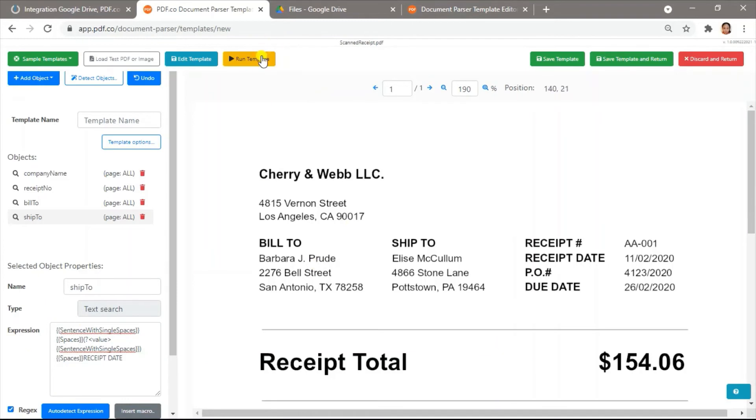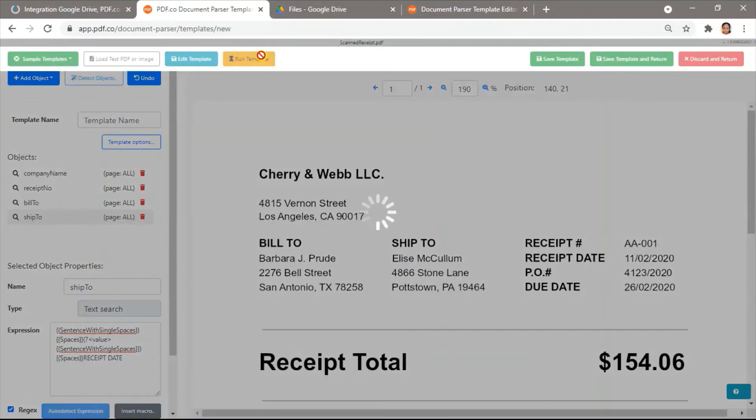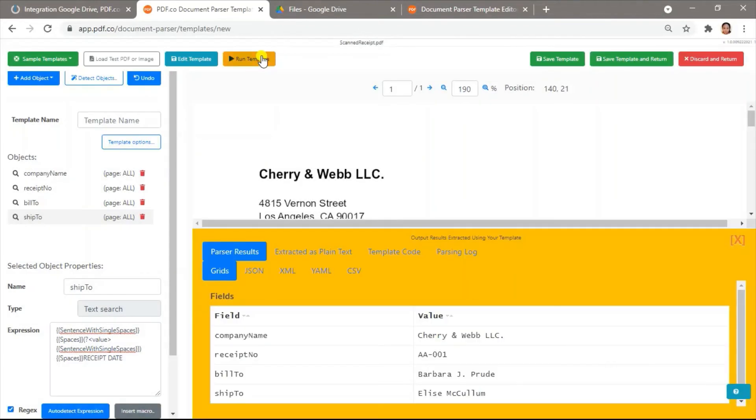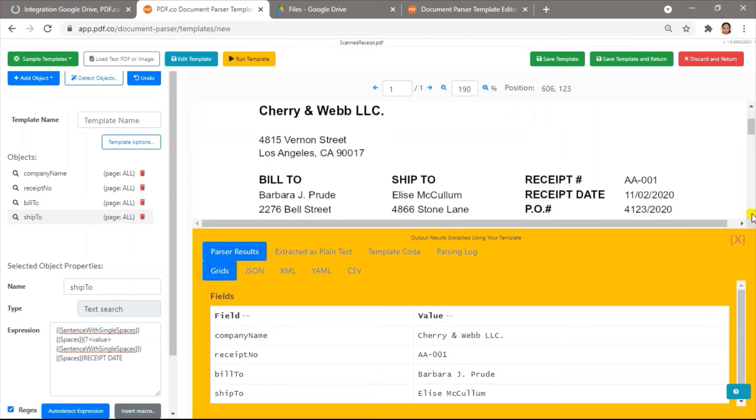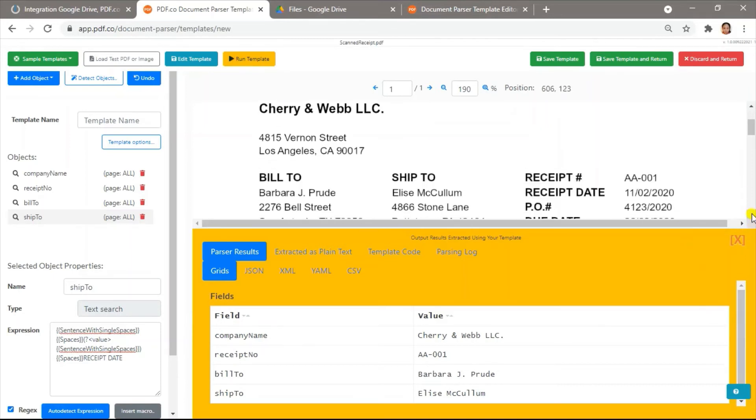Let's run the template to see the result. Great. Here are the values that we extracted using the field based on text search object.